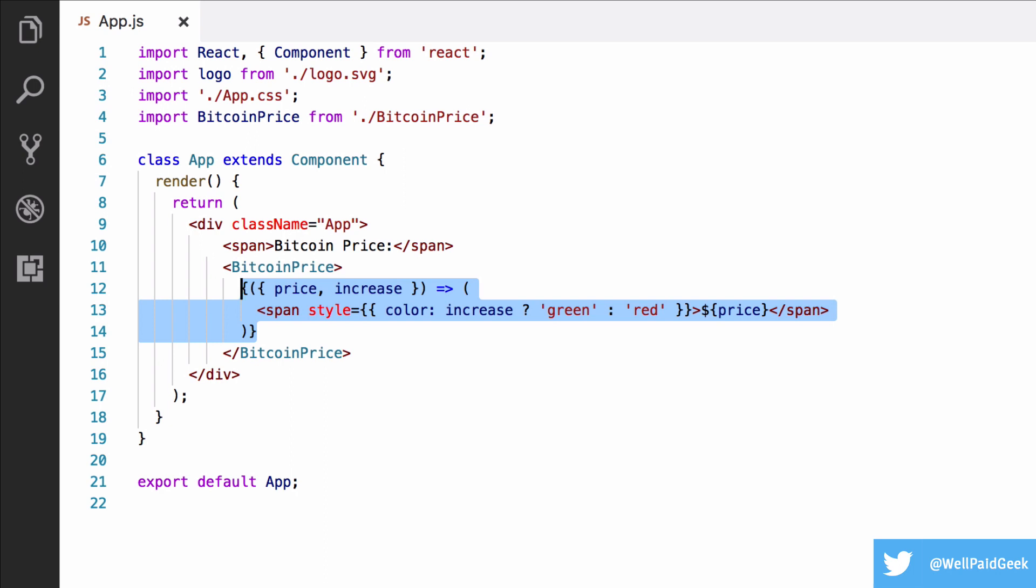But when you have a massive component there instead of just a span or a lot of React elements there, it starts to get very messy. But where it gets really bad is if you have multiple in a file, and it can start to get very ugly.